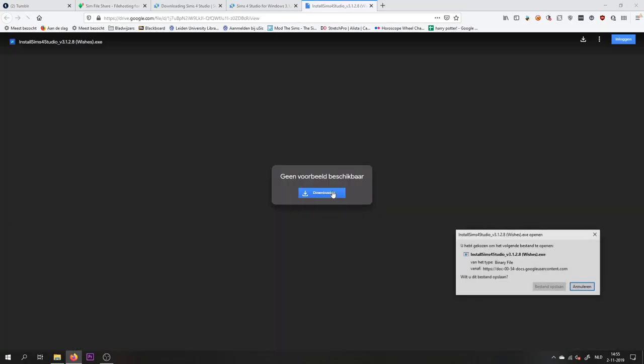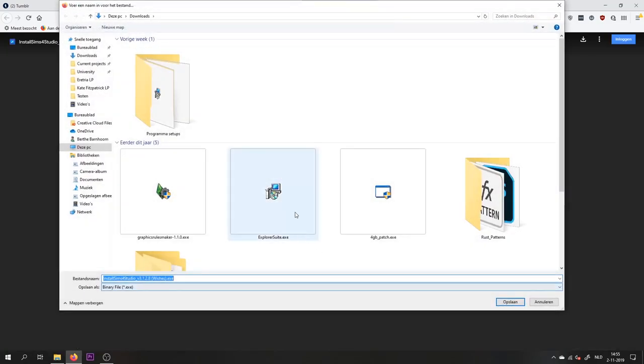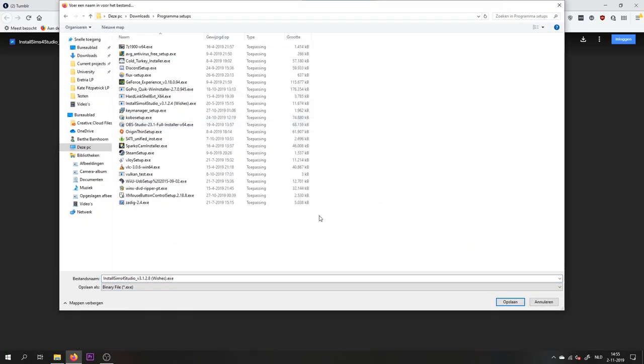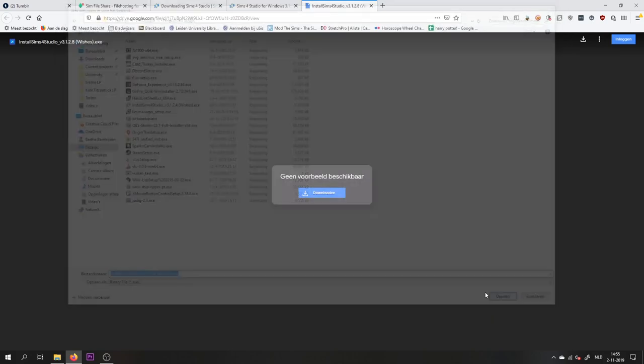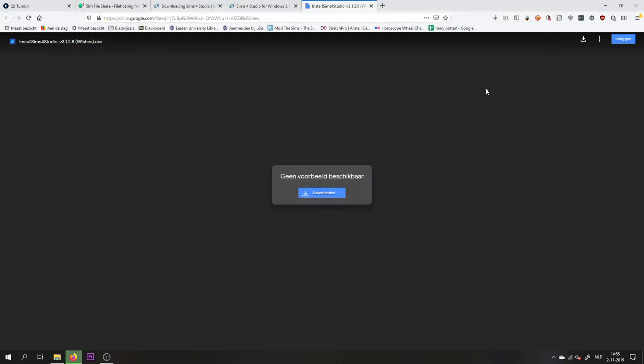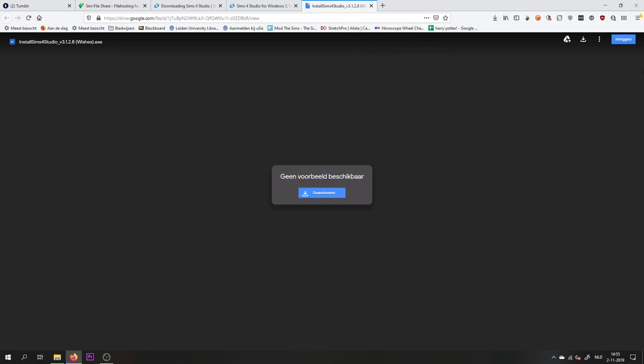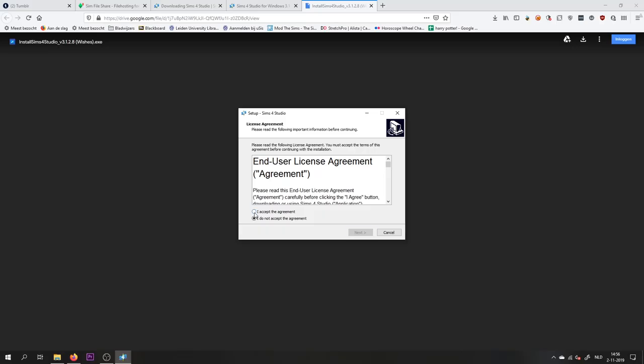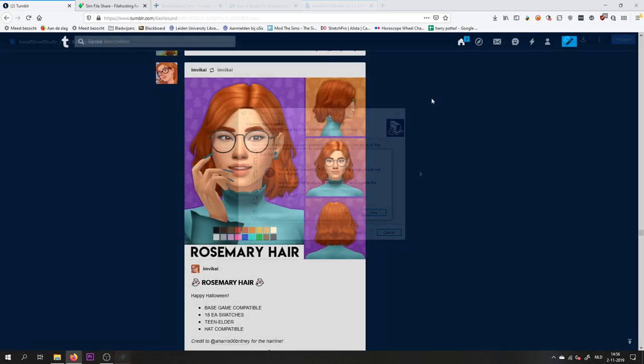You will download, and then after it has been downloaded, you want to open the file to install the Sims 4 Studio. Well, I have already installed it, but you follow the steps until you've installed the program and you're ready to go.